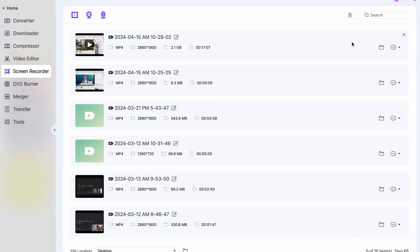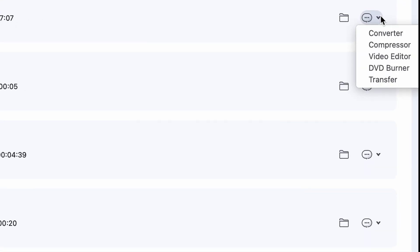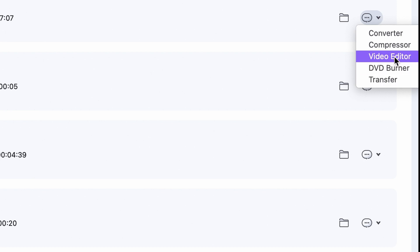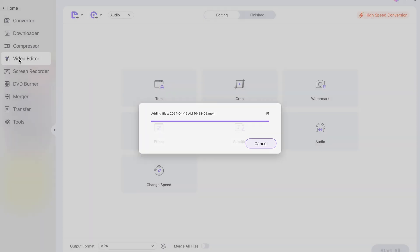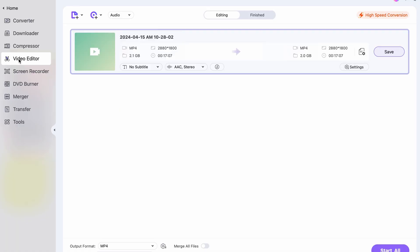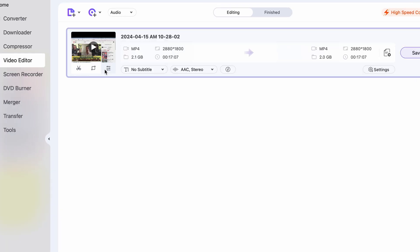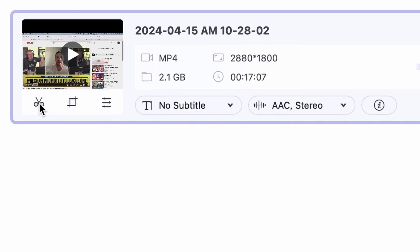Navigate to the Finished tab within the Screen Recorder tool and click on these three dots here. Click on the Video Editor. This will export it into the Video Editor tool that you'll find on the left side here. Hover your cursor over the video thumbnail and click on the scissors icon.